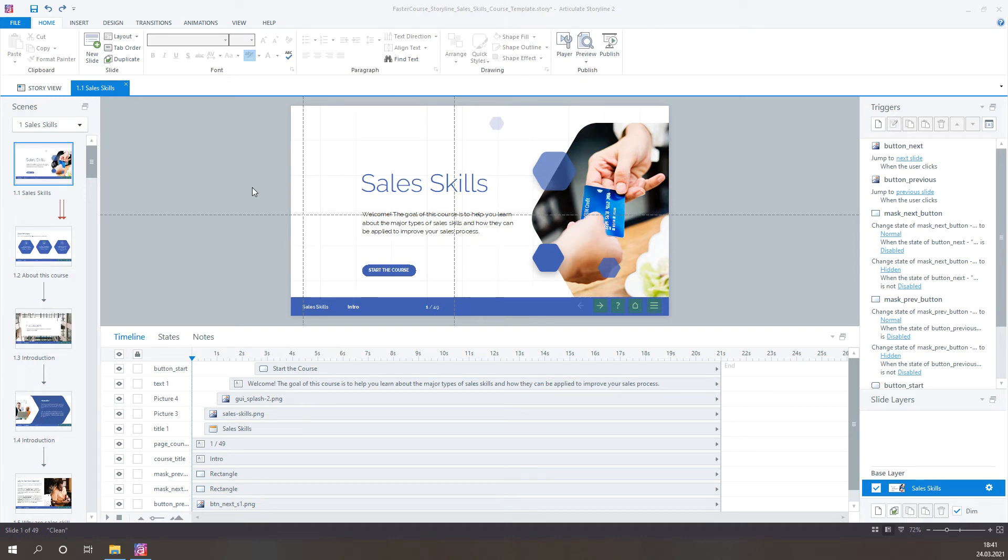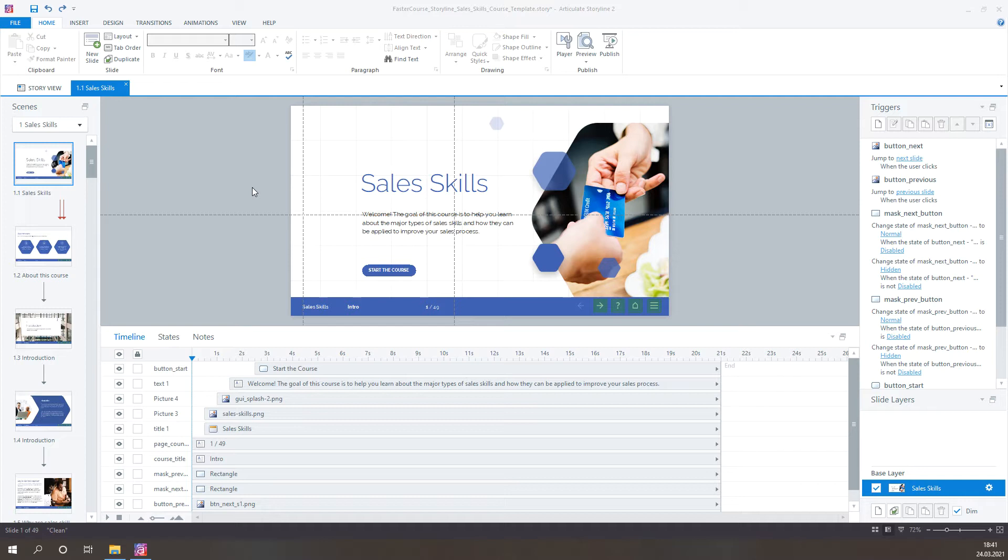Hi! As you know, FasterCourse offers course templates. Course templates are ready-made courses that you can use out of the box. But if you want, you can adjust them any way you like, as they are sold with source files.